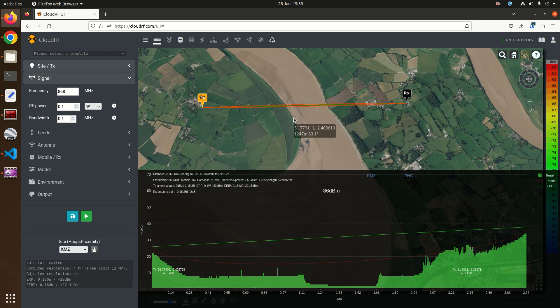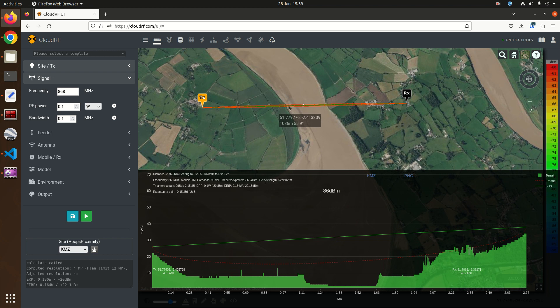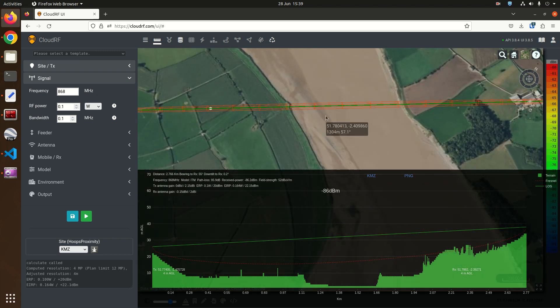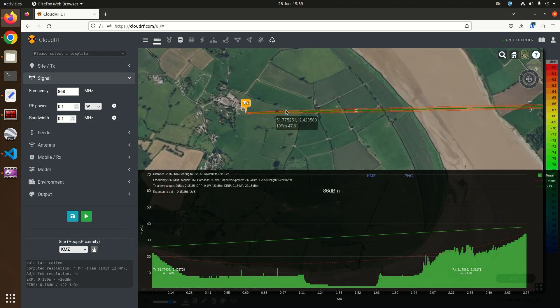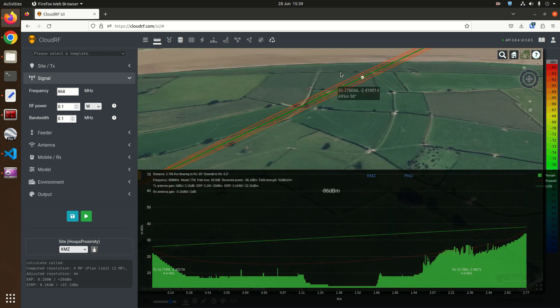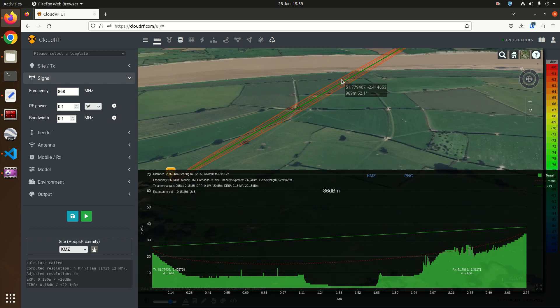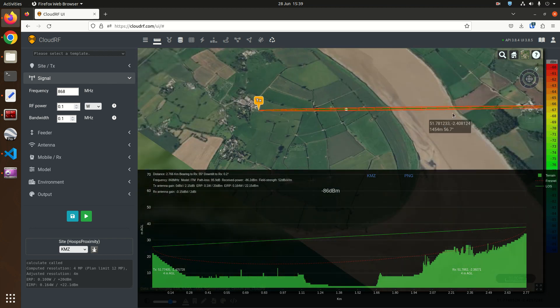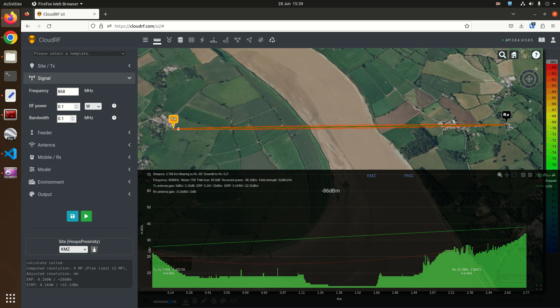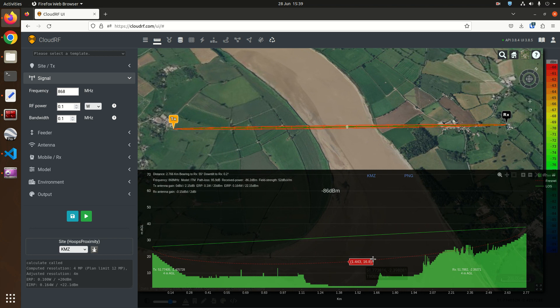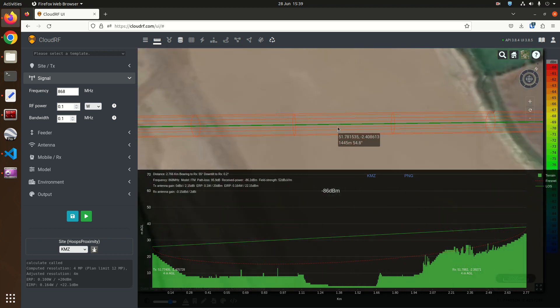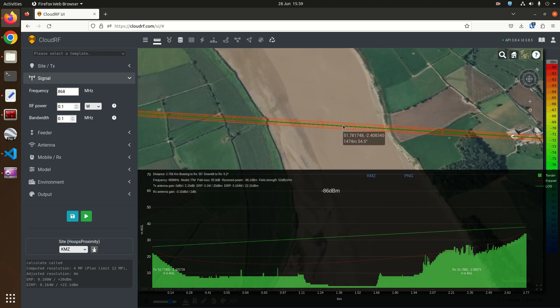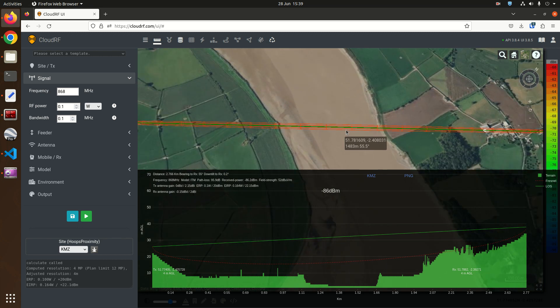So the Fresnel zone as the name suggests is an area around your direct path. The direct path in this 3D interface here is the green line from the transmitter here to the receiver across the river and you can see this green line here in the profile. The Fresnel zone is the red ellipse underneath it which is at its largest in the middle of the river in the middle of the link.